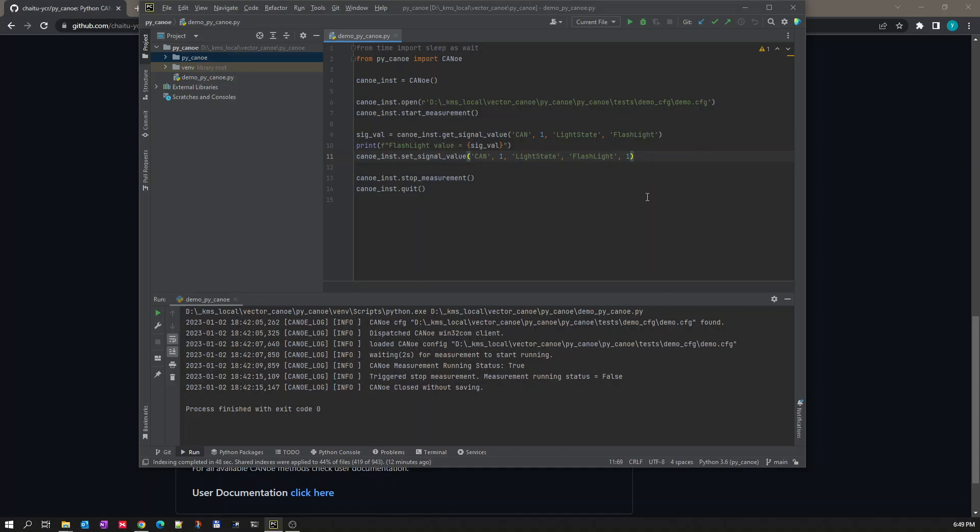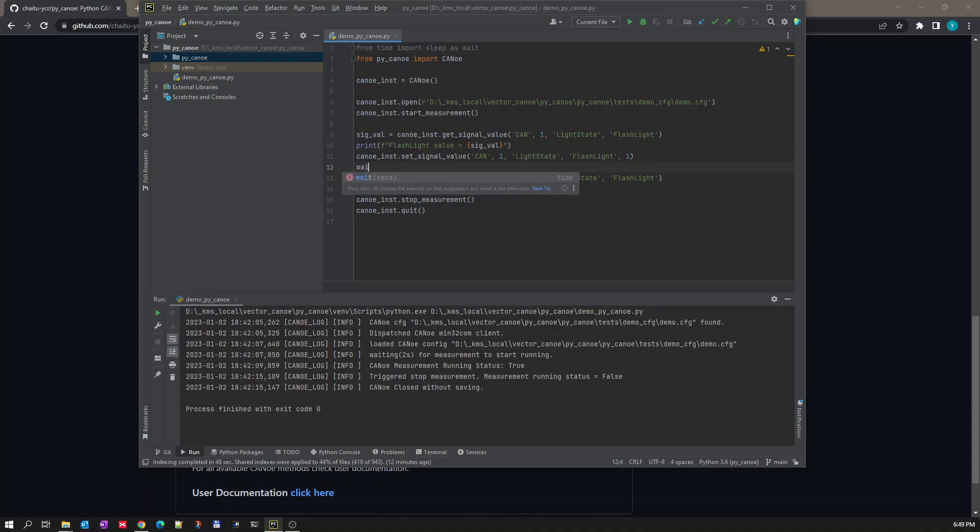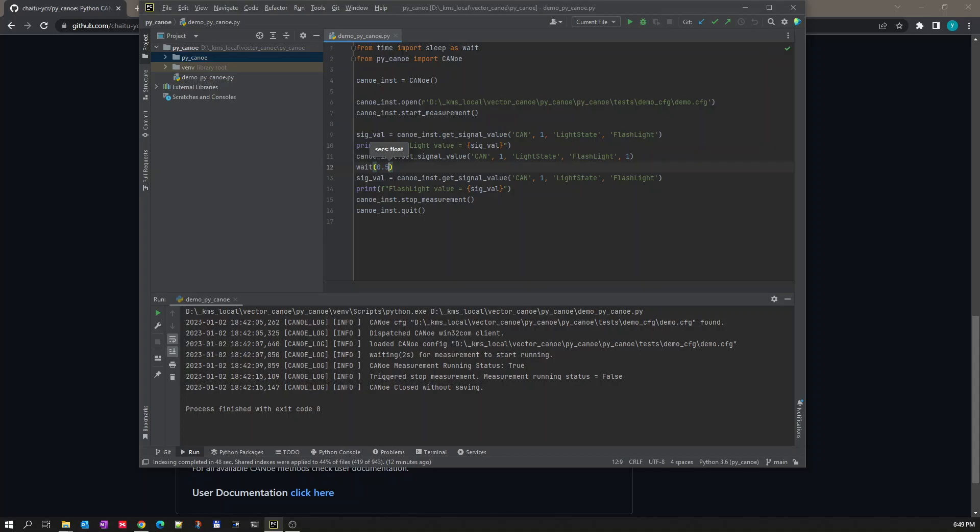After setting the value we will try to read it back again. Maybe we will wait for 0.5 seconds before reading the value back again. If it is a cyclic message of one second, then the wait time should be more than one second, or else you are reading a value which is not transmitted on CAN bus, so the previous value will be read.